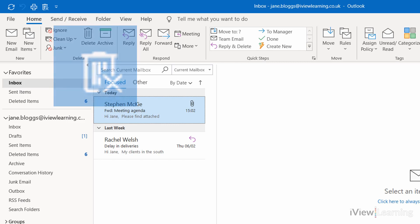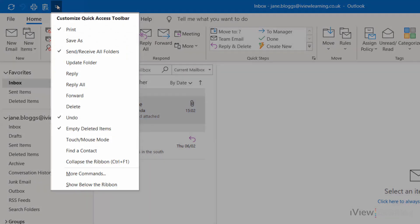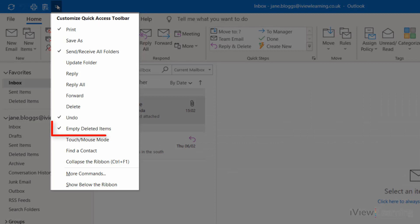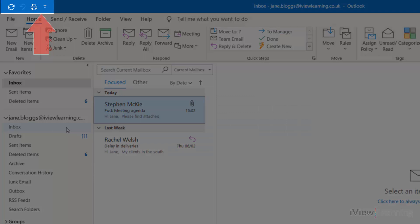To remove commands, click the drop-down arrow. Click the command to remove. It has been removed from the Toolbar.